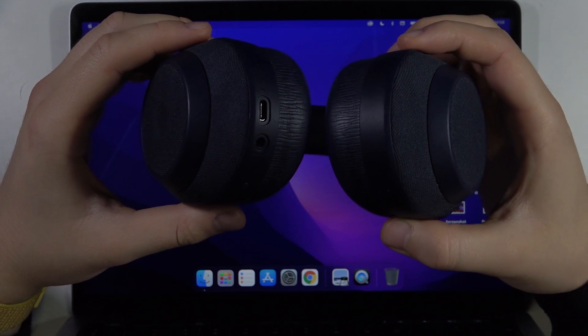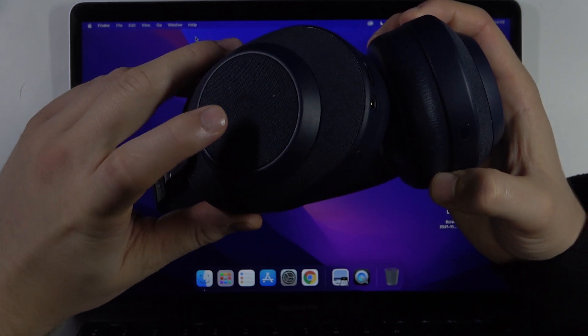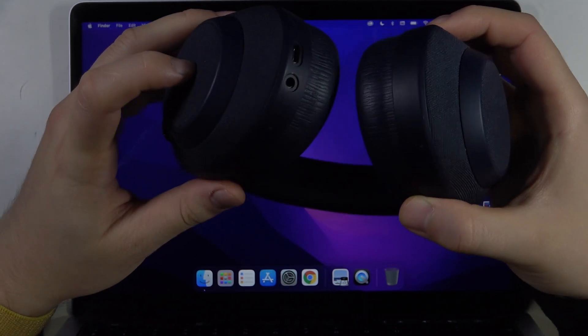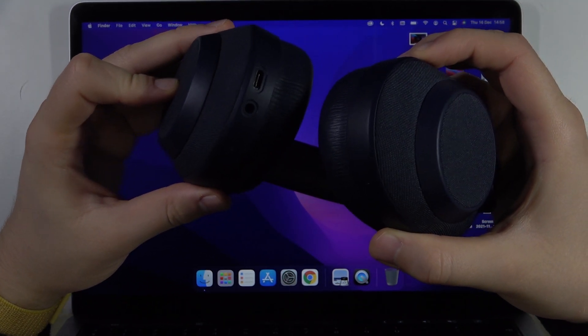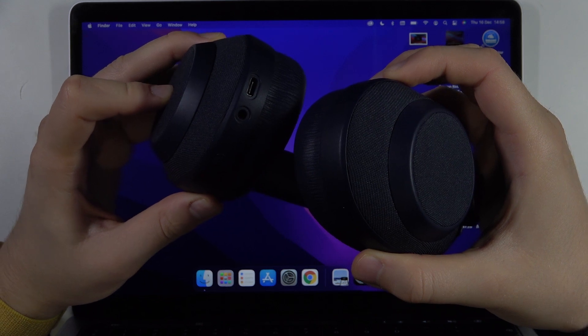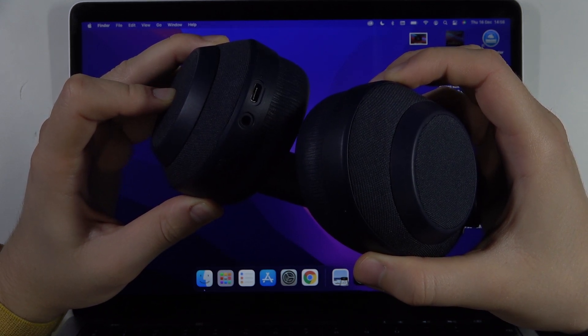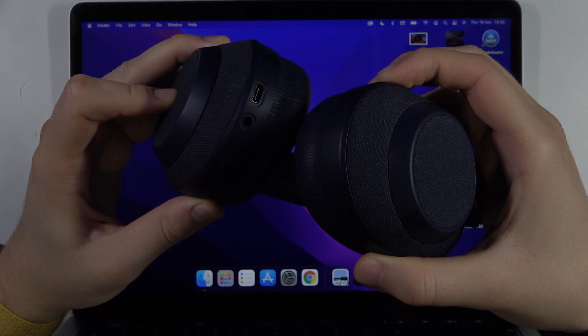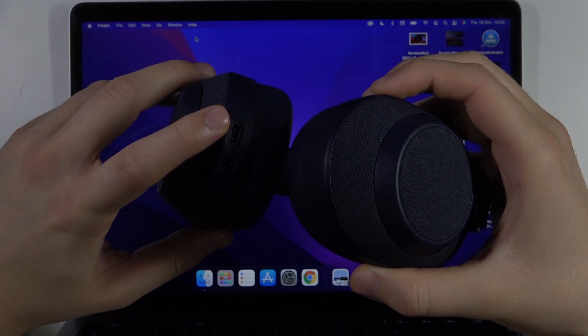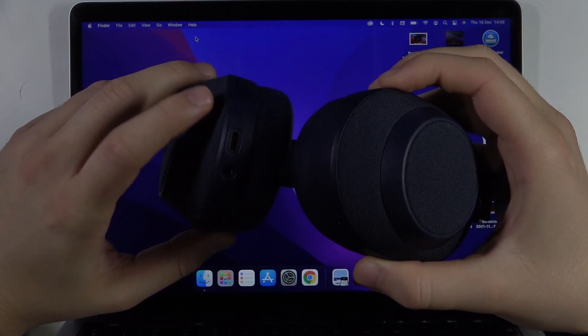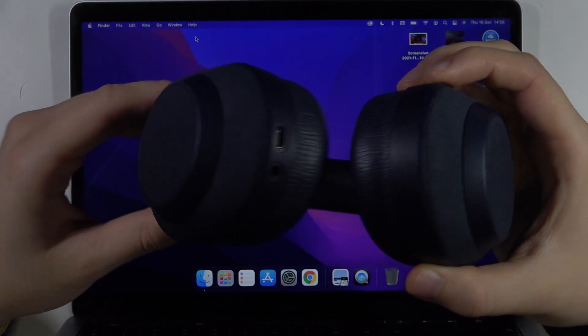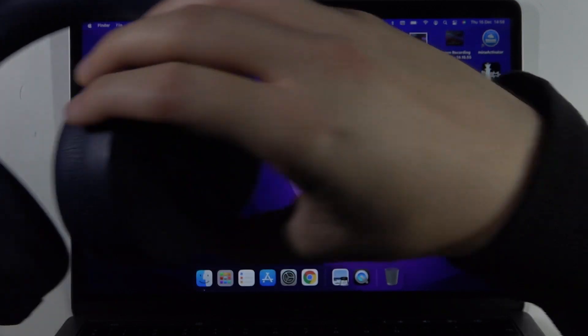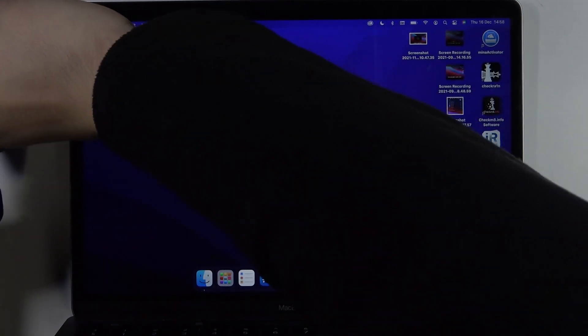To move them to the pairing mode, we have to press and hold this button. Let's make it right now. When it's blinking blue, it means that we correctly moved them to the pairing mode, so we can put them back.